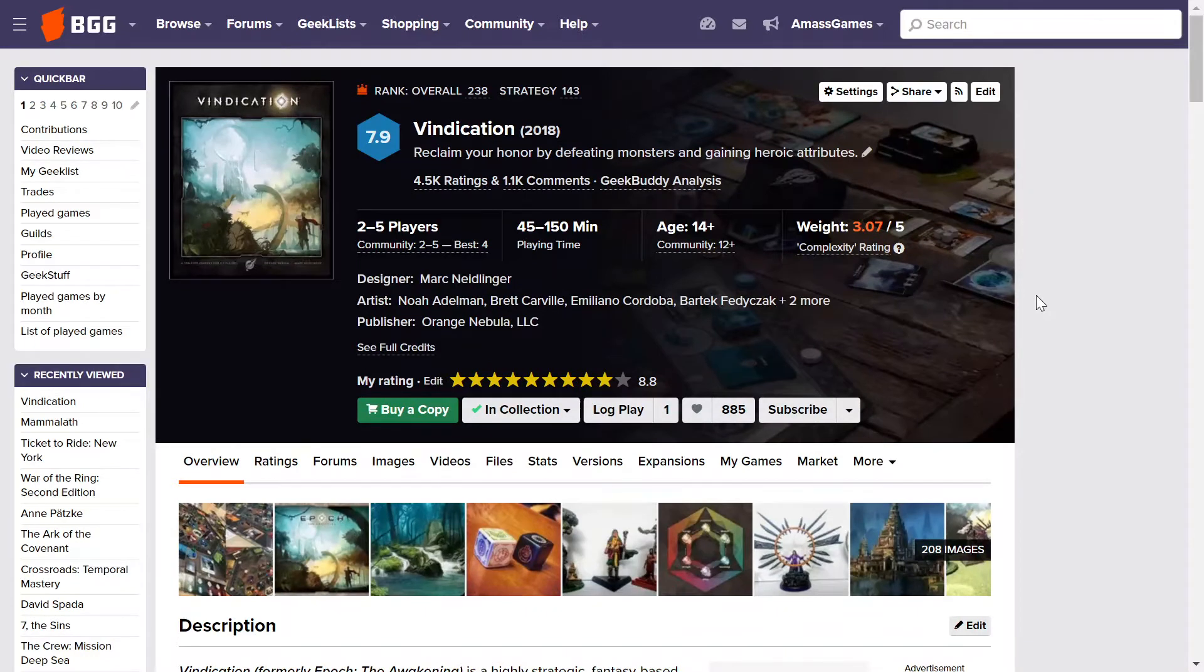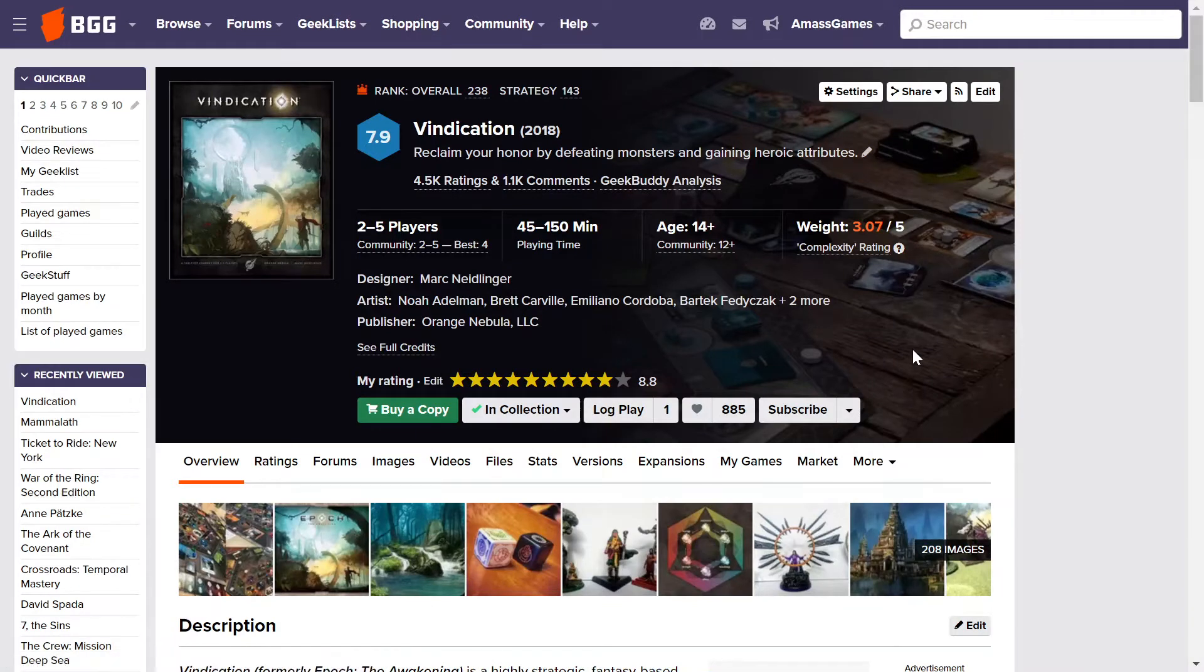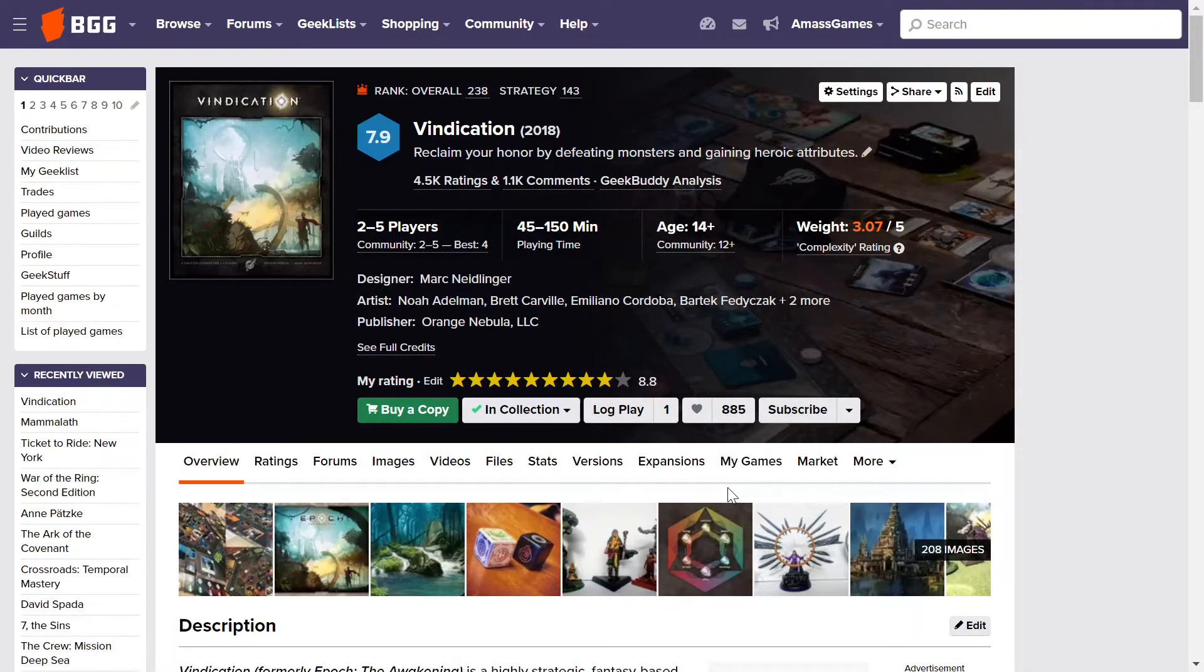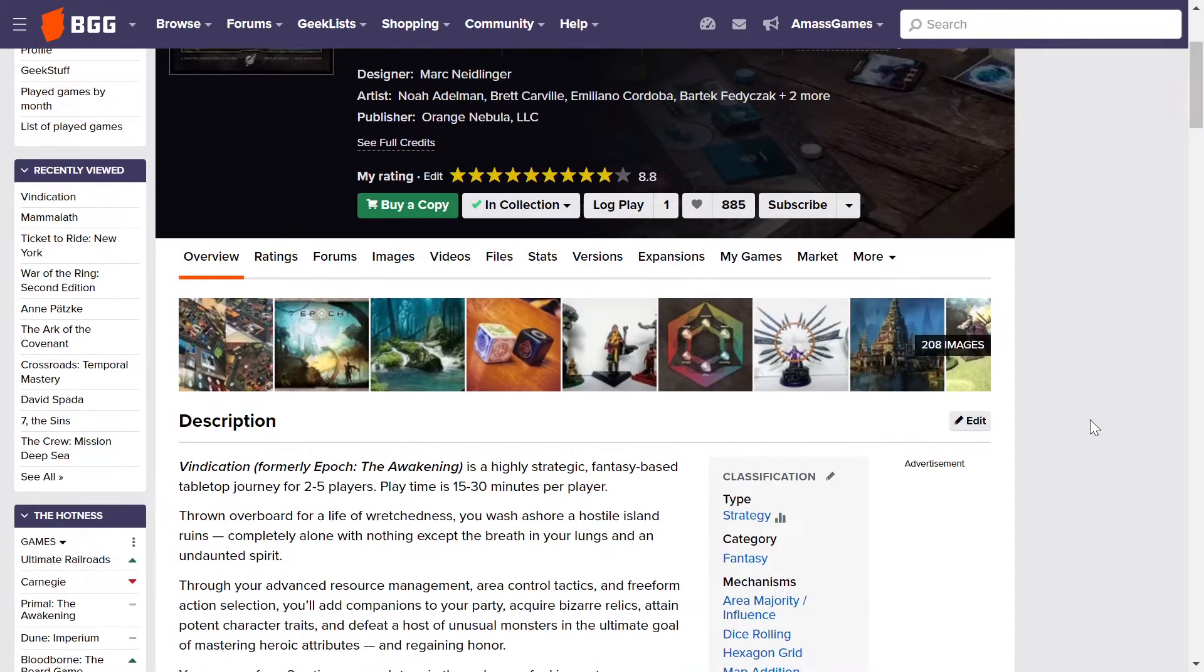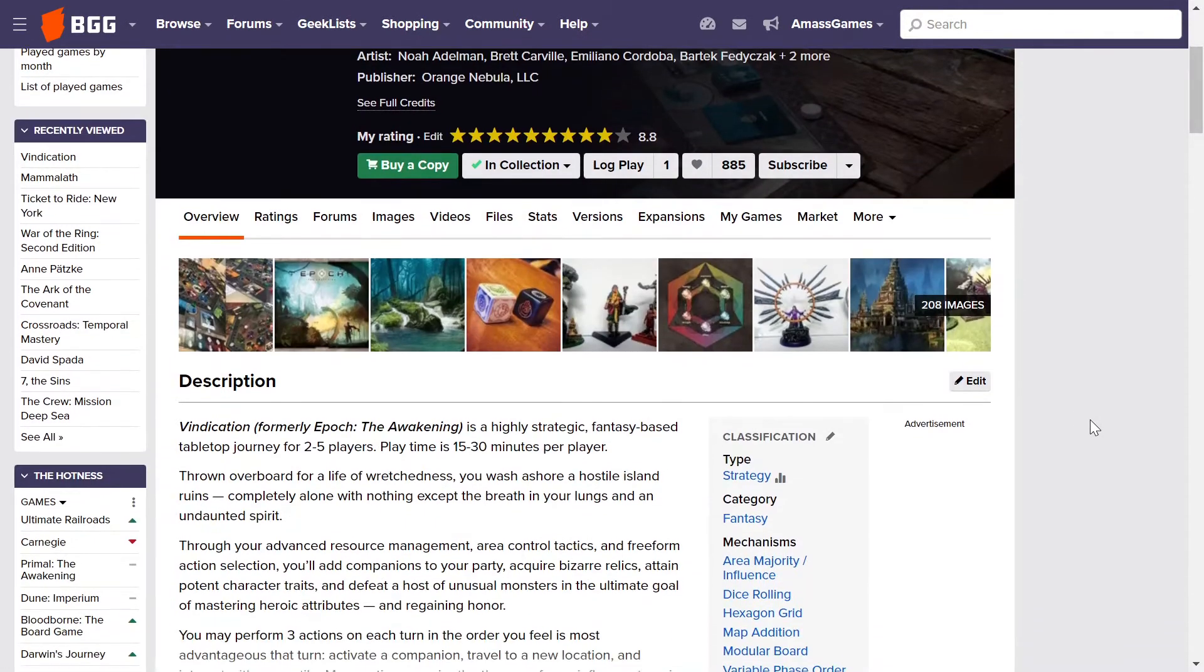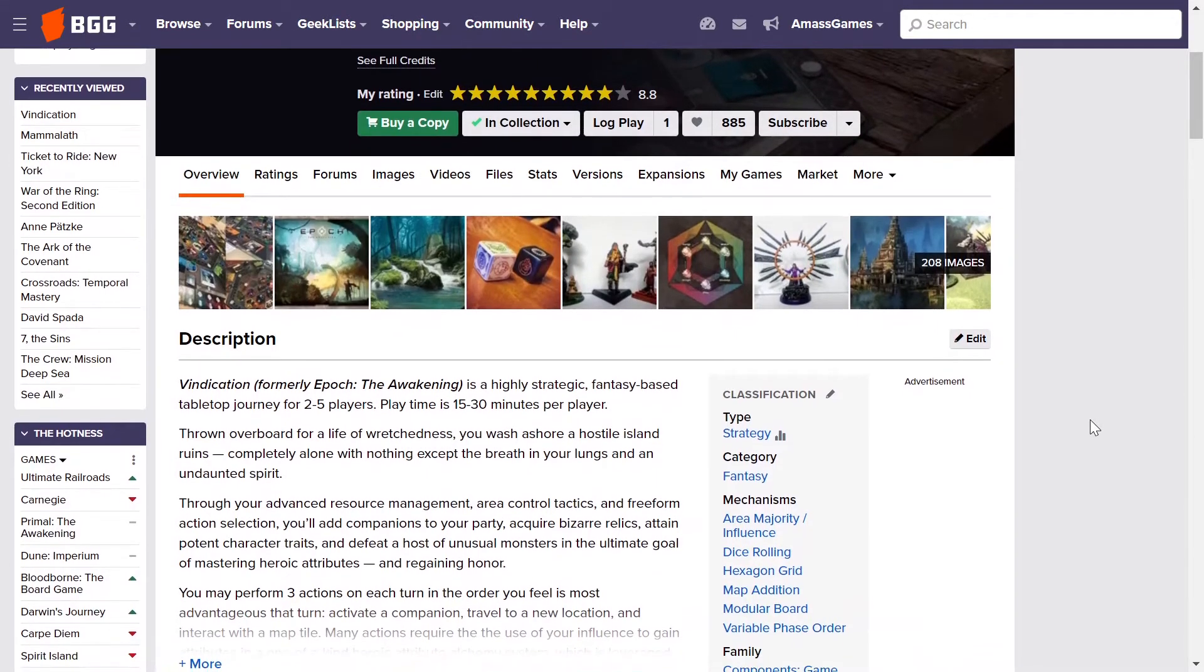Check out the comments and also the description. So this is Vindication. This is a Kickstarter game. That's really interesting. It's a sandbox game and basically what you're doing is you're going out and you're trying to vindicate yourself which doesn't quite make sense for the theme. It should be called redemption.